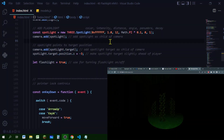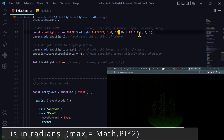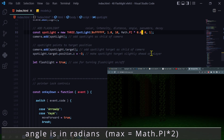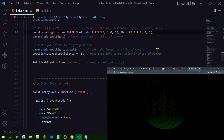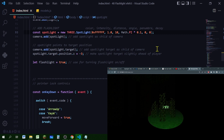Here I'm creating a new 3D spotlight and passing in several arguments. The first argument is the color, the second is the intensity — the higher the number the brighter the light. The third is the distance, which controls how far the light reaches. The fourth is the angle of the spotlight cone — a higher number means a wider spotlight, a lower number means a smaller cone. The fifth is the penumbra, which defaults to zero, and the last is the decay — how much the light dims along its path. A higher decay value means more dimming.